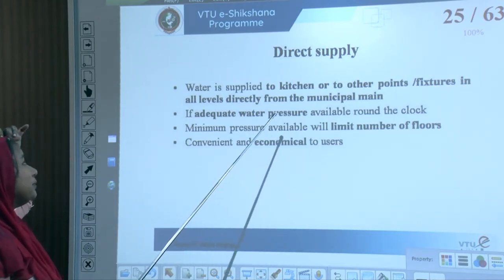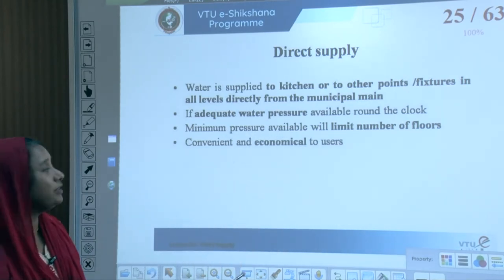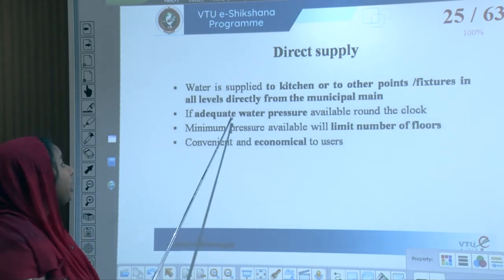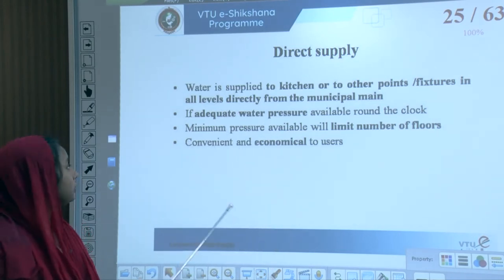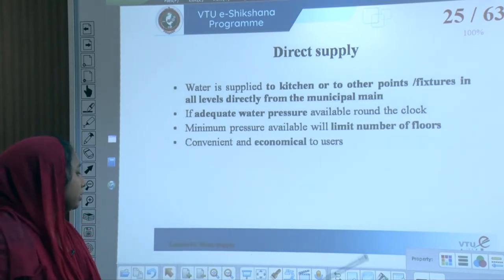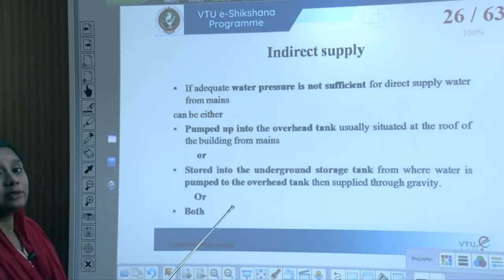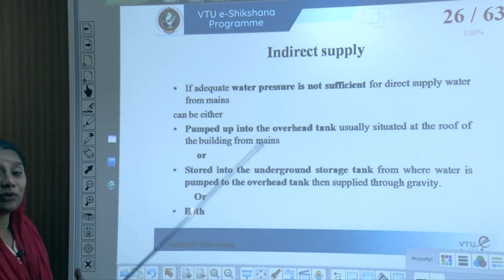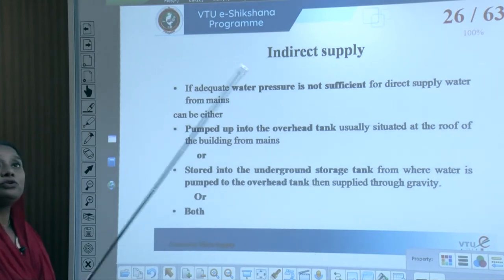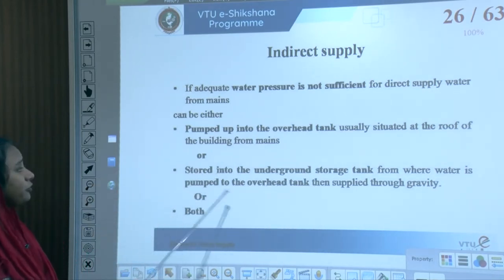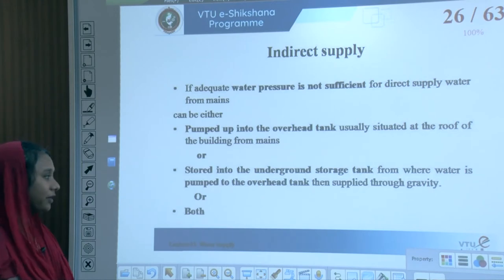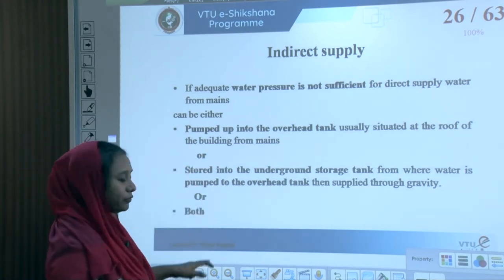Direct supply is water supplied directly to the kitchen or other fixtures at all levels from the municipal main. This requires adequate water pressure available around the clock and is convenient and economical. Indirect supply is used when adequate water pressure is not sufficient — water from the mains is either pumped into the overhead tank at the top of the building, or stored in an underground storage tank from where it is pumped to the overhead tank and supplied through gravity.